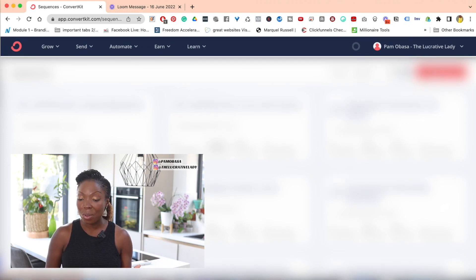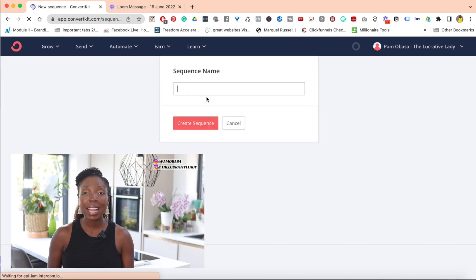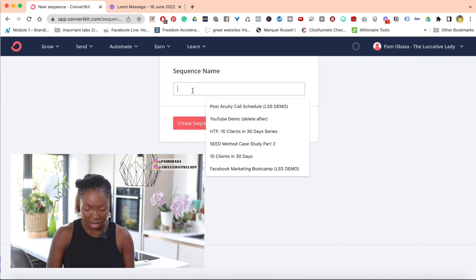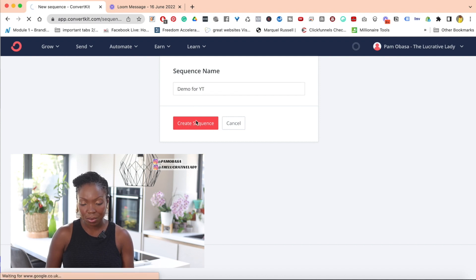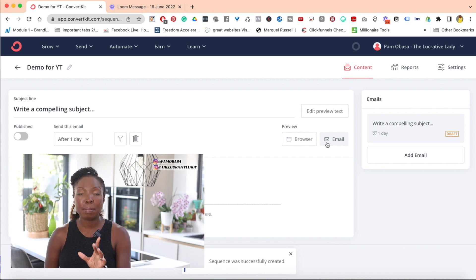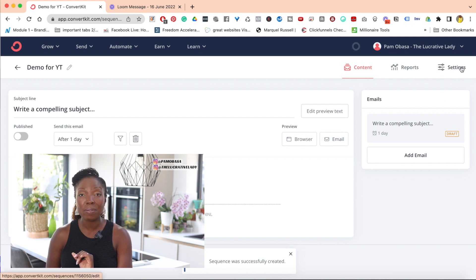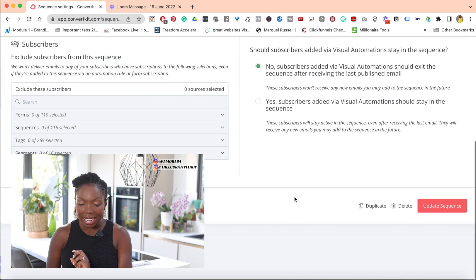So you'd now want to go over here to click on a new sequence. You go over to New Sequence over here and then you name your sequence. So I'm going to name this 'demo,' just so I remember to delete it later. Then I'm going to click on Create Sequence. Now this is where the magic happens — in the Settings over here on the right-hand side. So I'm going to click on Settings over here.